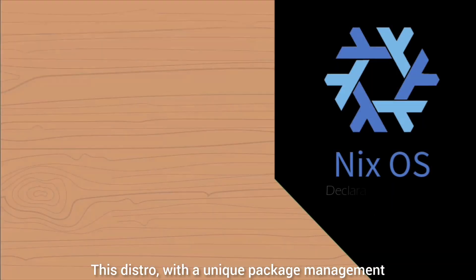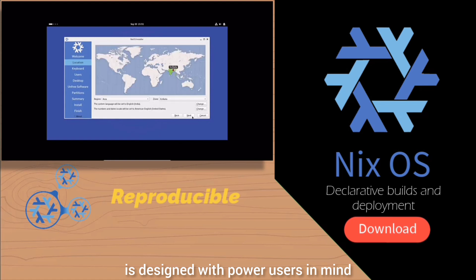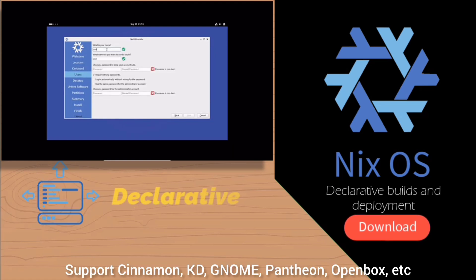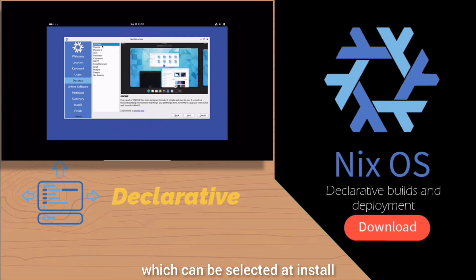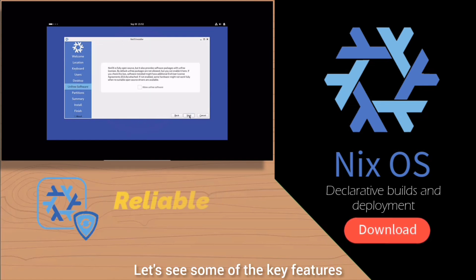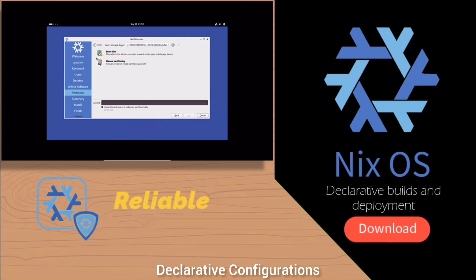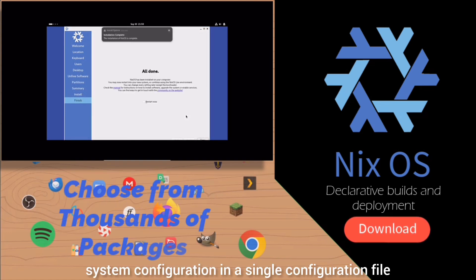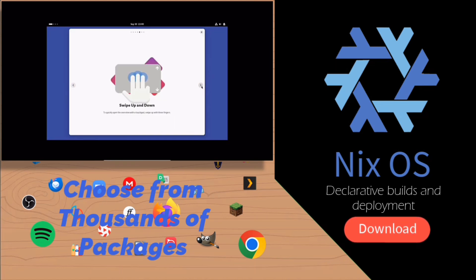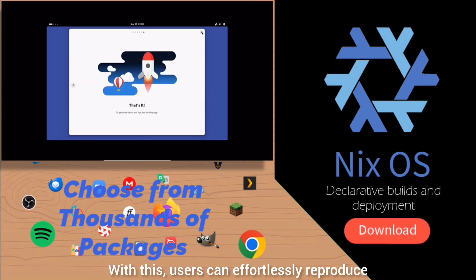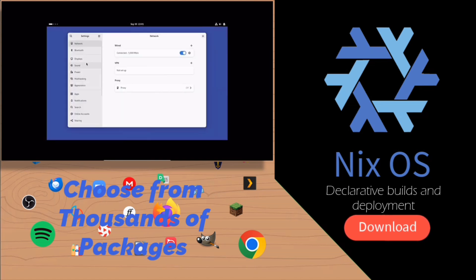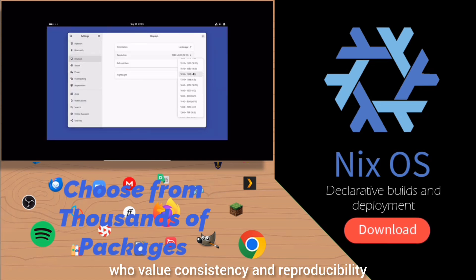NixOS — this distro, with its unique package management and system configuration, is designed with power users in mind. It supports Cinnamon, KDE, GNOME, Pantheon, OpenBox, etc., which can be selected at install. A key feature is declarative configuration: NixOS allows users to define their entire system configuration in a single configuration file, meaning users can effortlessly reproduce their environment on another machine. This is appealing to users who value consistency and reproducibility.